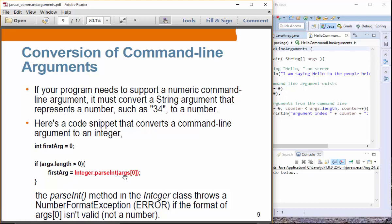If the value cannot be converted — for example, if the user passes x, y, z as the first argument instead of something like 23 or 35 — then a NumberFormatException could occur.